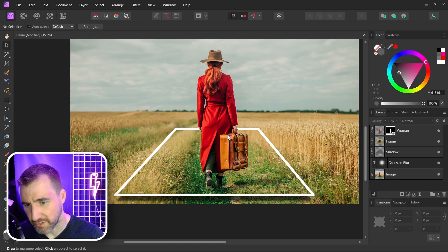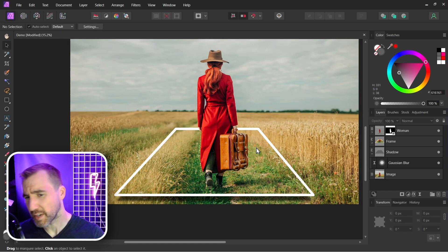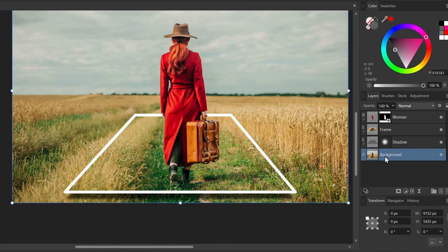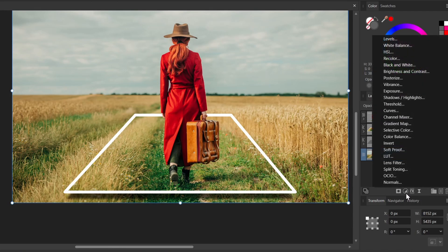I'm gonna make this person in the grass in the middle stand out more, so I can desaturate the background. With the background layer selected, let's click Adjustments, Add HSL. Let's dial down the saturation.